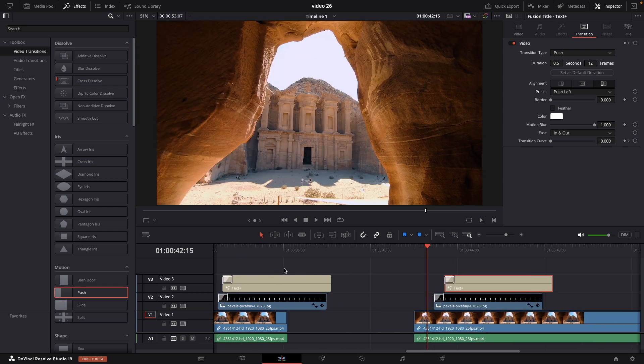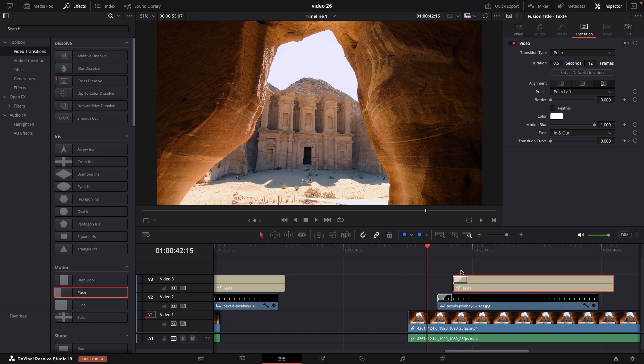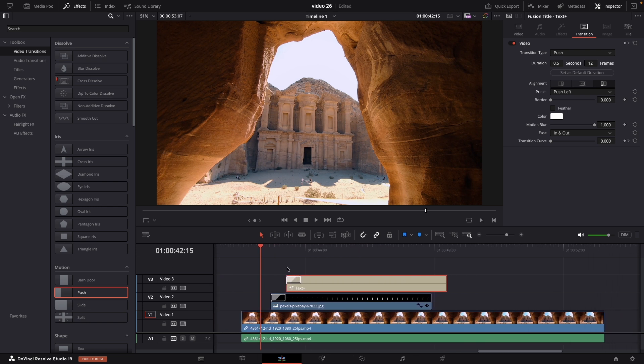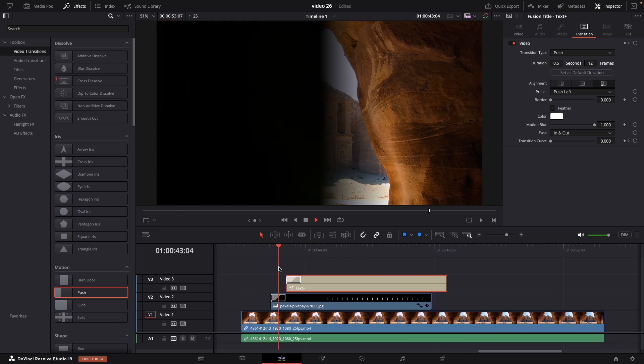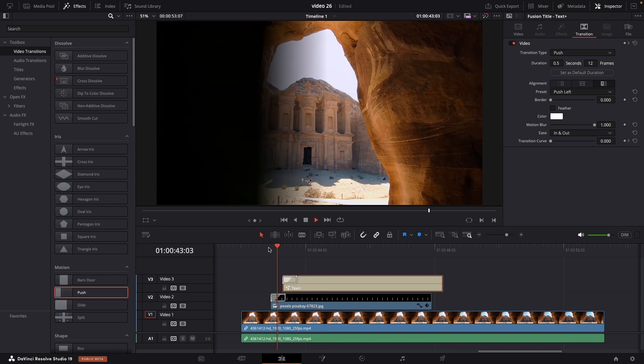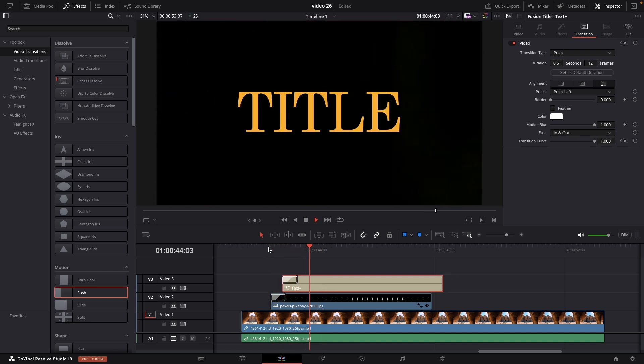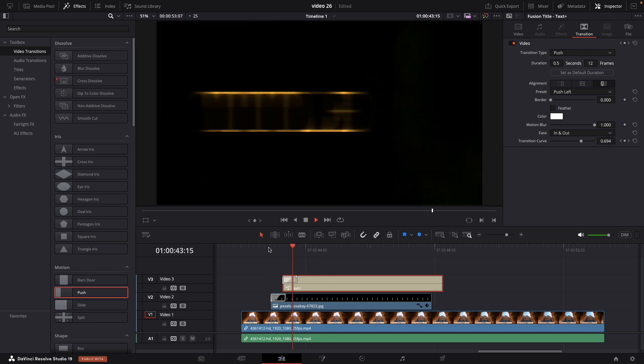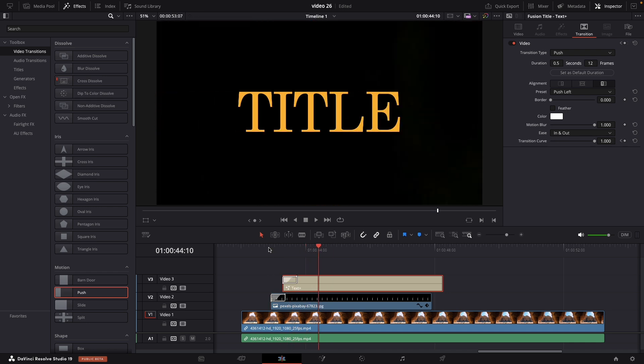You can easily copy and paste this effect to the other clips in your timeline, making quick adjustments as needed. Thank you so much for watching this video. If you like it, just press like and subscribe for more content like this.